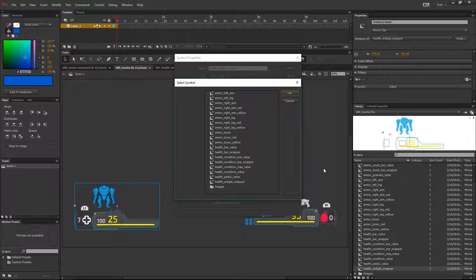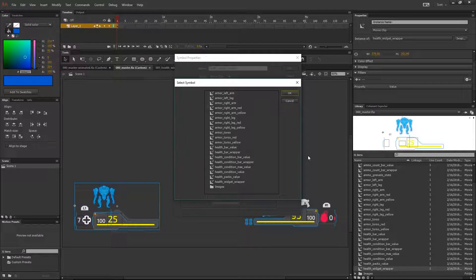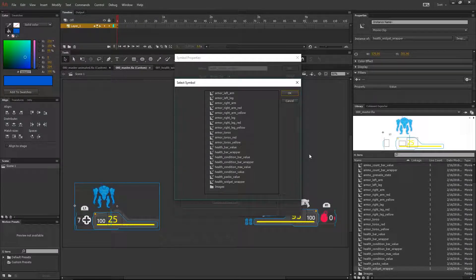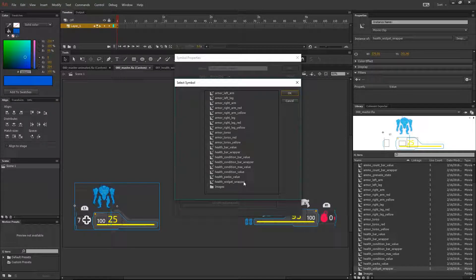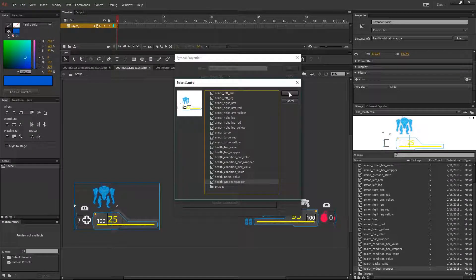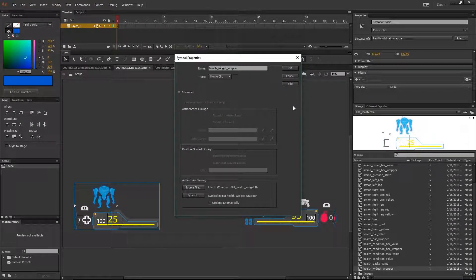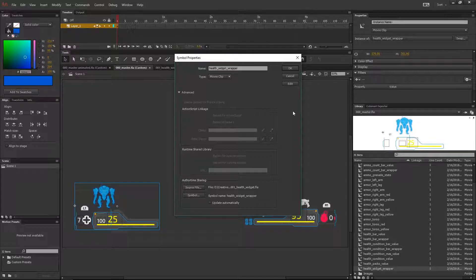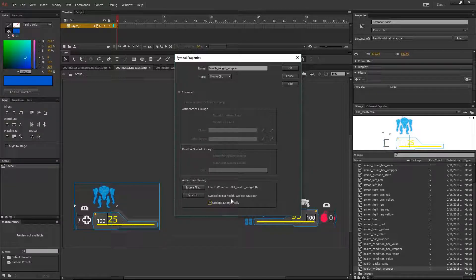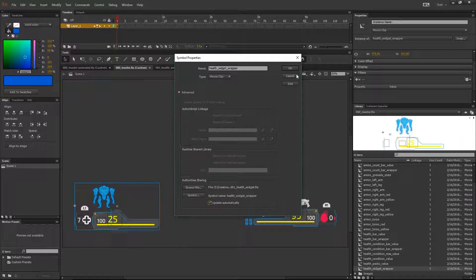For select symbol, select the main symbol. In my case this is health widget wrapper. Okay. Also you can check the update automatically checkbox and hit okay.